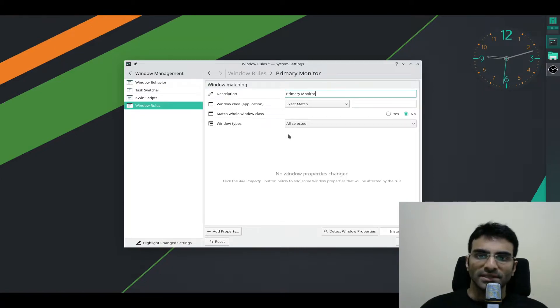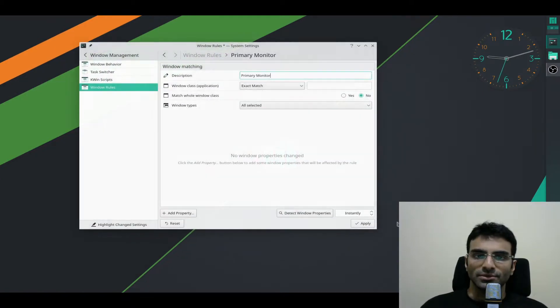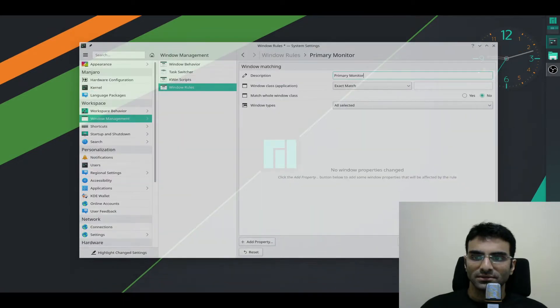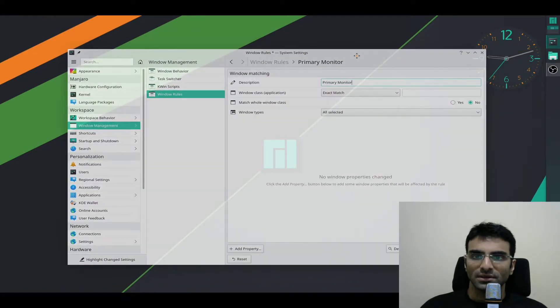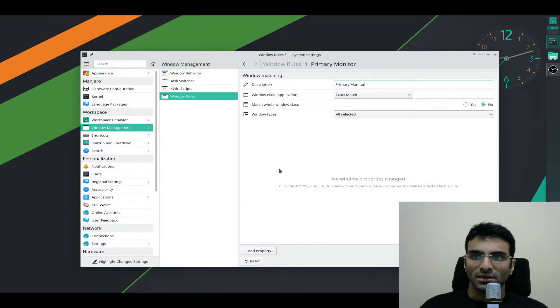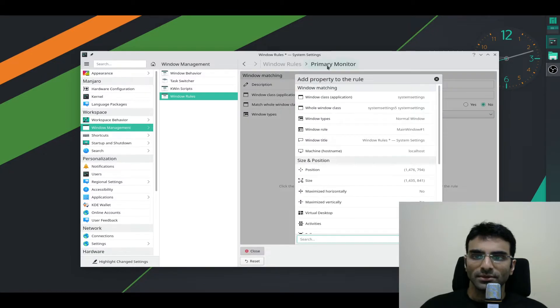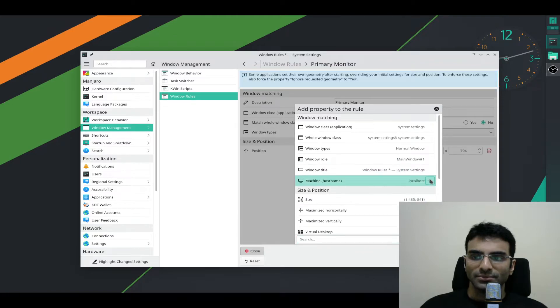Once that is done, I'm going to resize this. Once I resize this, I'm going to go Detect Window Properties. I'm going to select this window. I'm going to take the Size and Position.